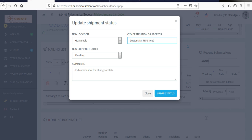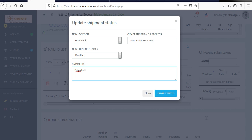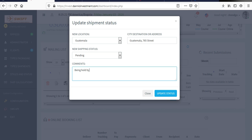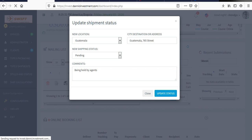Then you can add a little comment as well to tell her the reason why the stuff is on hold. Let's say you can add your comment here. Let's say being held by agent, on hold.